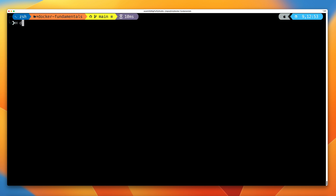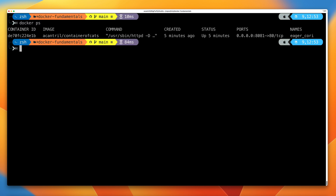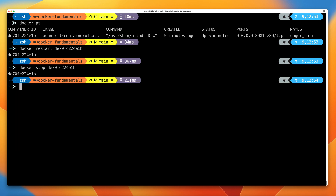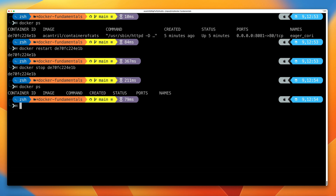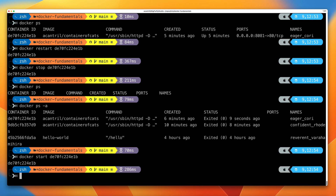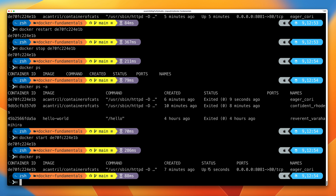Clear the screen, then run docker ps again. We can interact with containers directly: run docker restart and then a container ID to restart the container. Likewise, run docker stop and then the container ID to stop this container. Running docker ps will show no running container. Running docker ps -a shows we now have two stopped containers. Run docker start and then paste in the container ID to start the container again. Running docker ps verifies it's started — we can see in the status column that it's up for five seconds.